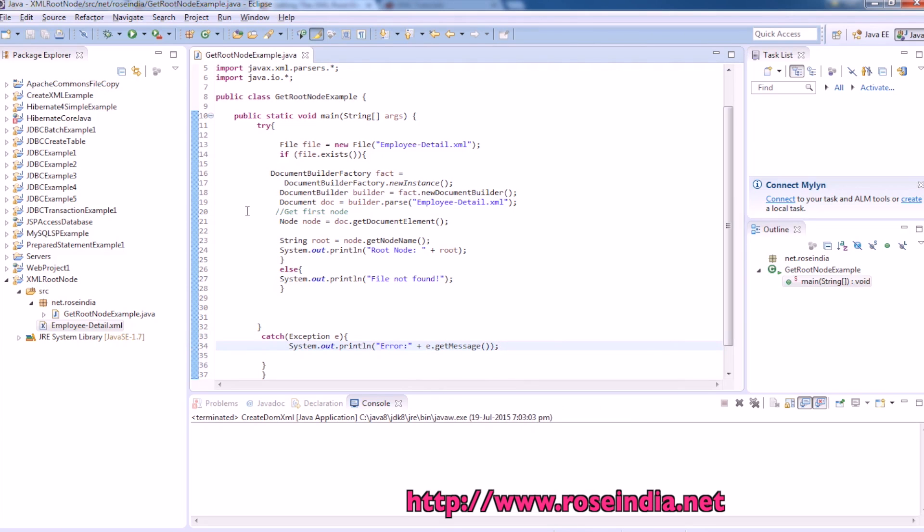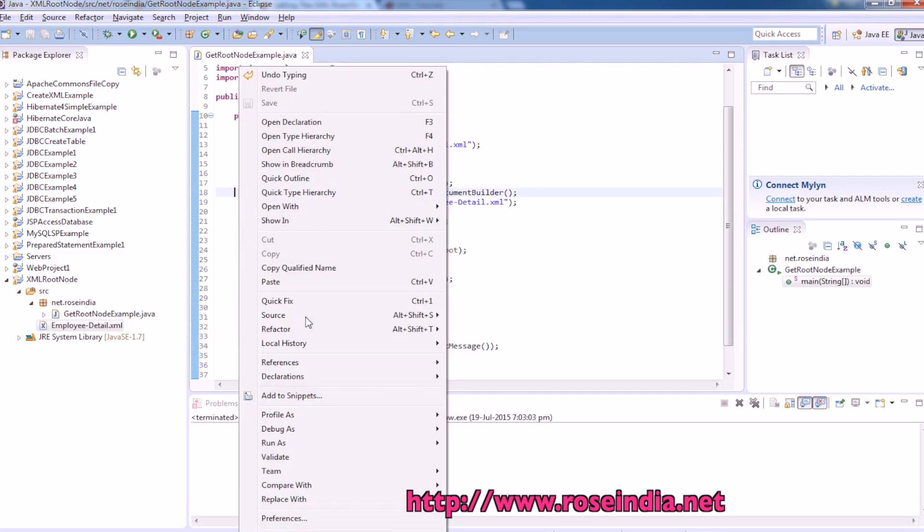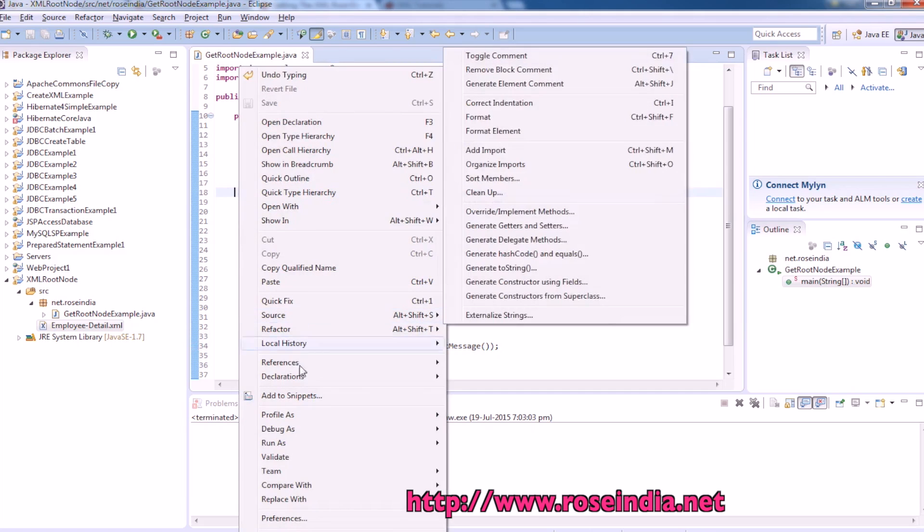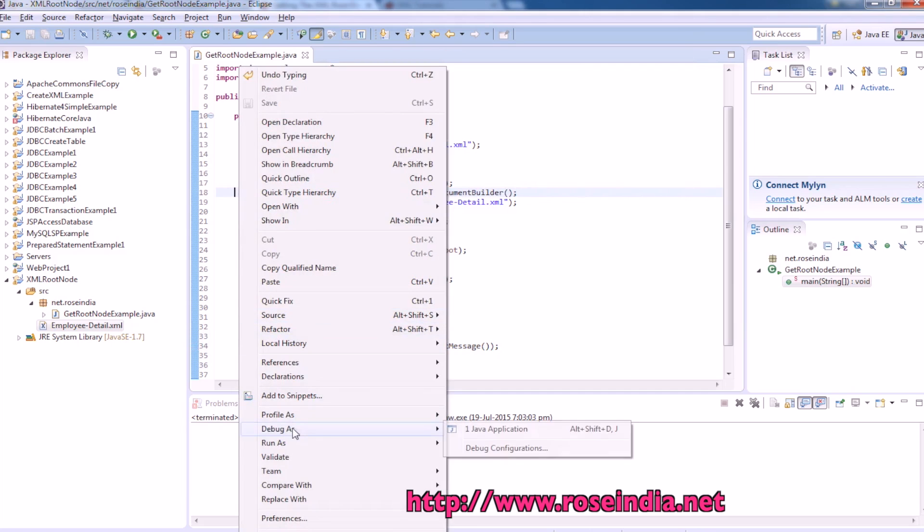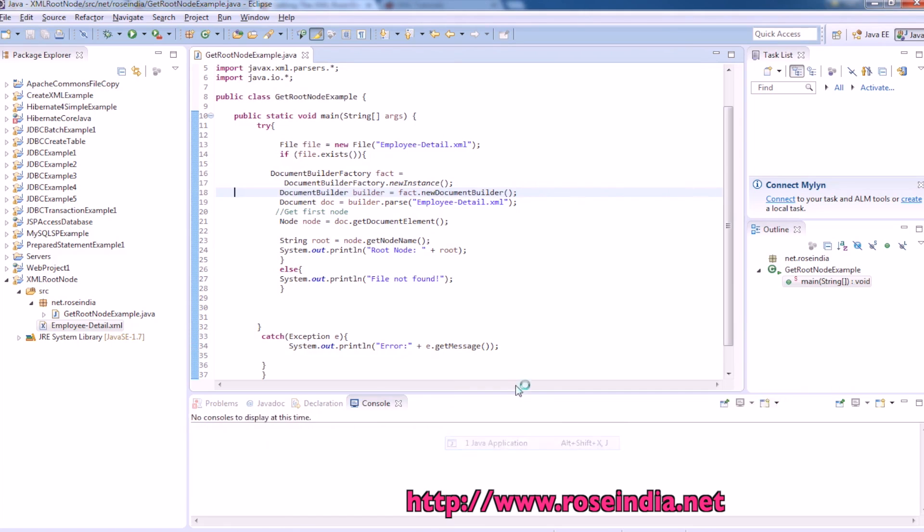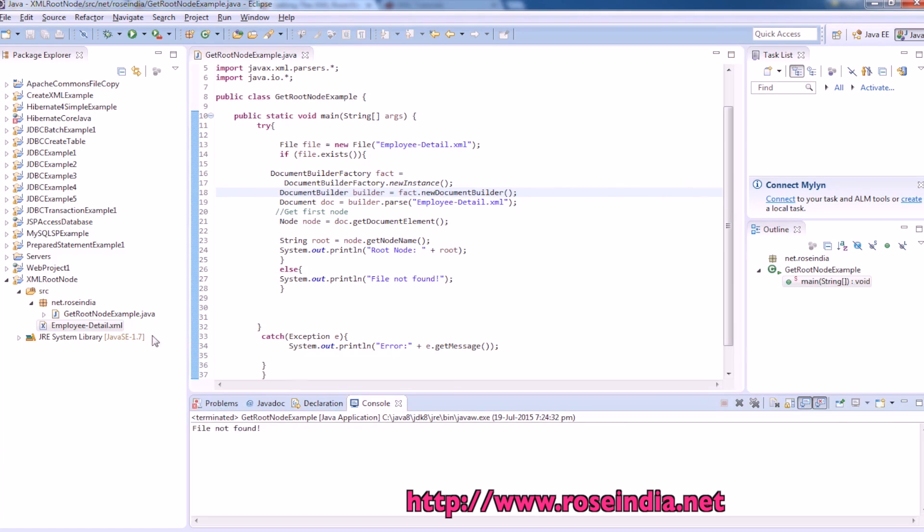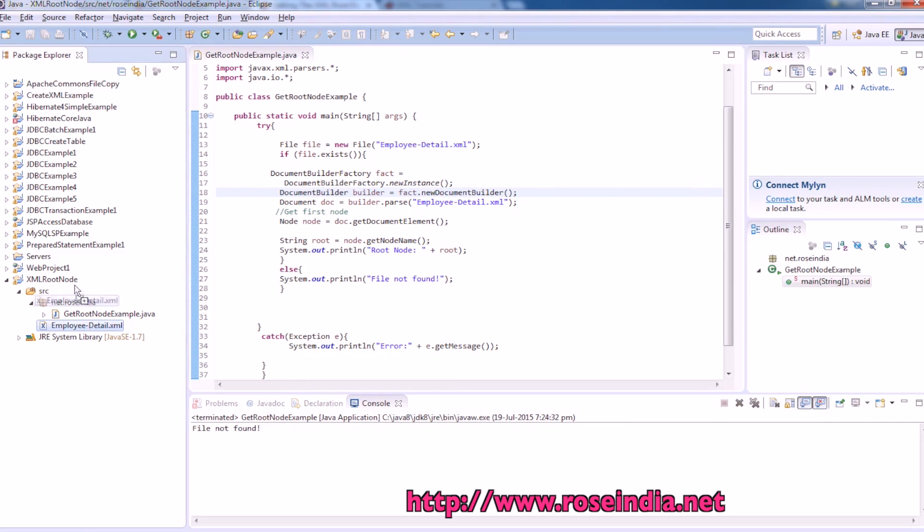So let's try to run the example. Right click, run as Java application. So it is saying file not found. So maybe we can put it in the source root.